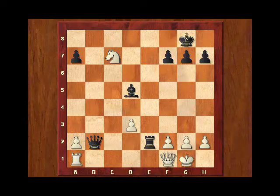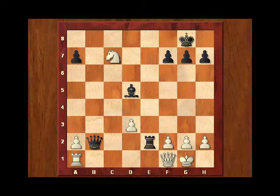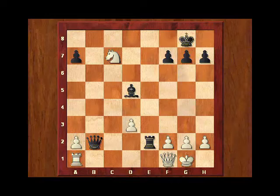So, in a way, phase 3 is the same as phase 2. Calculation is the same as finding candidate moves. So, when calculating, you are constantly looking for candidate moves.